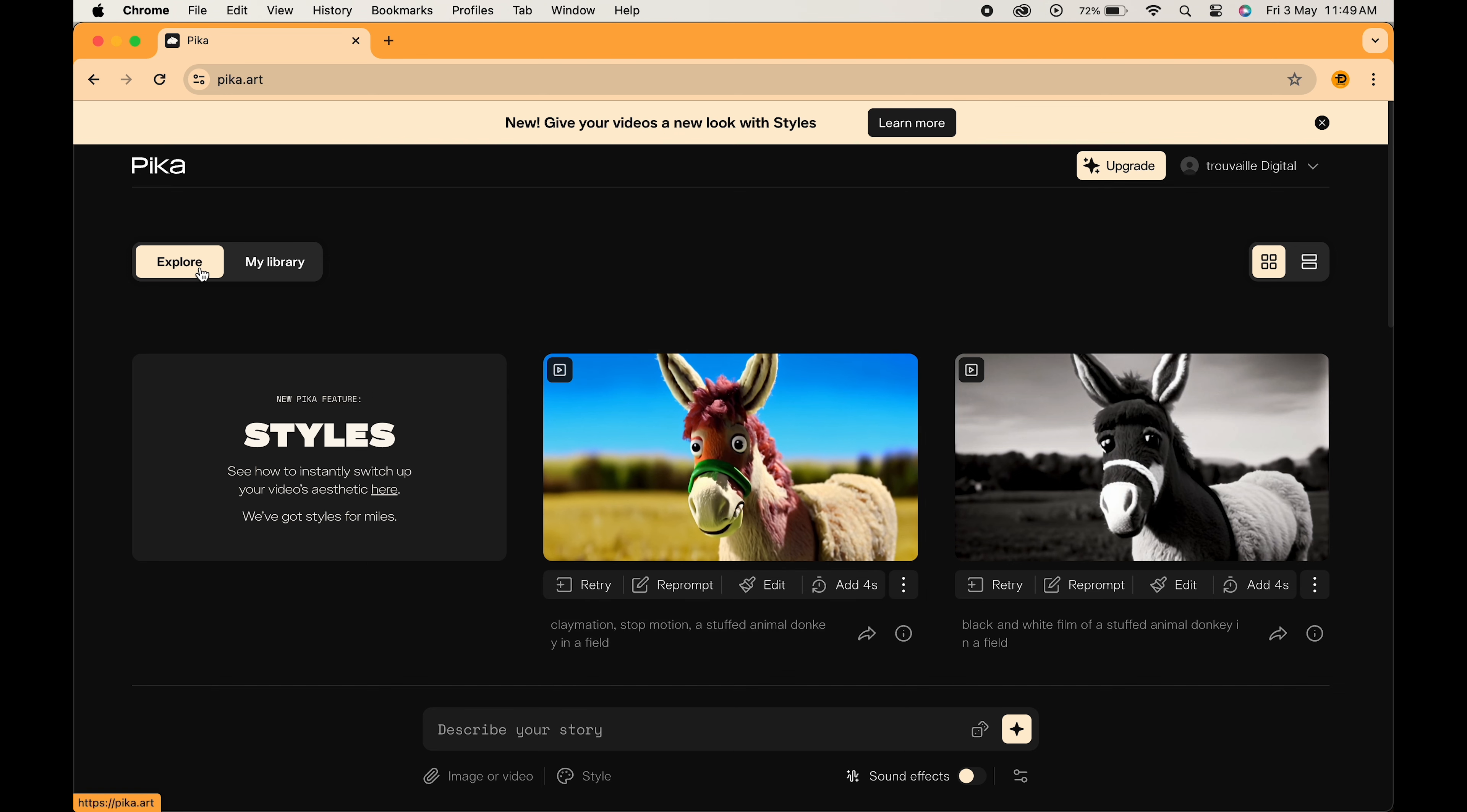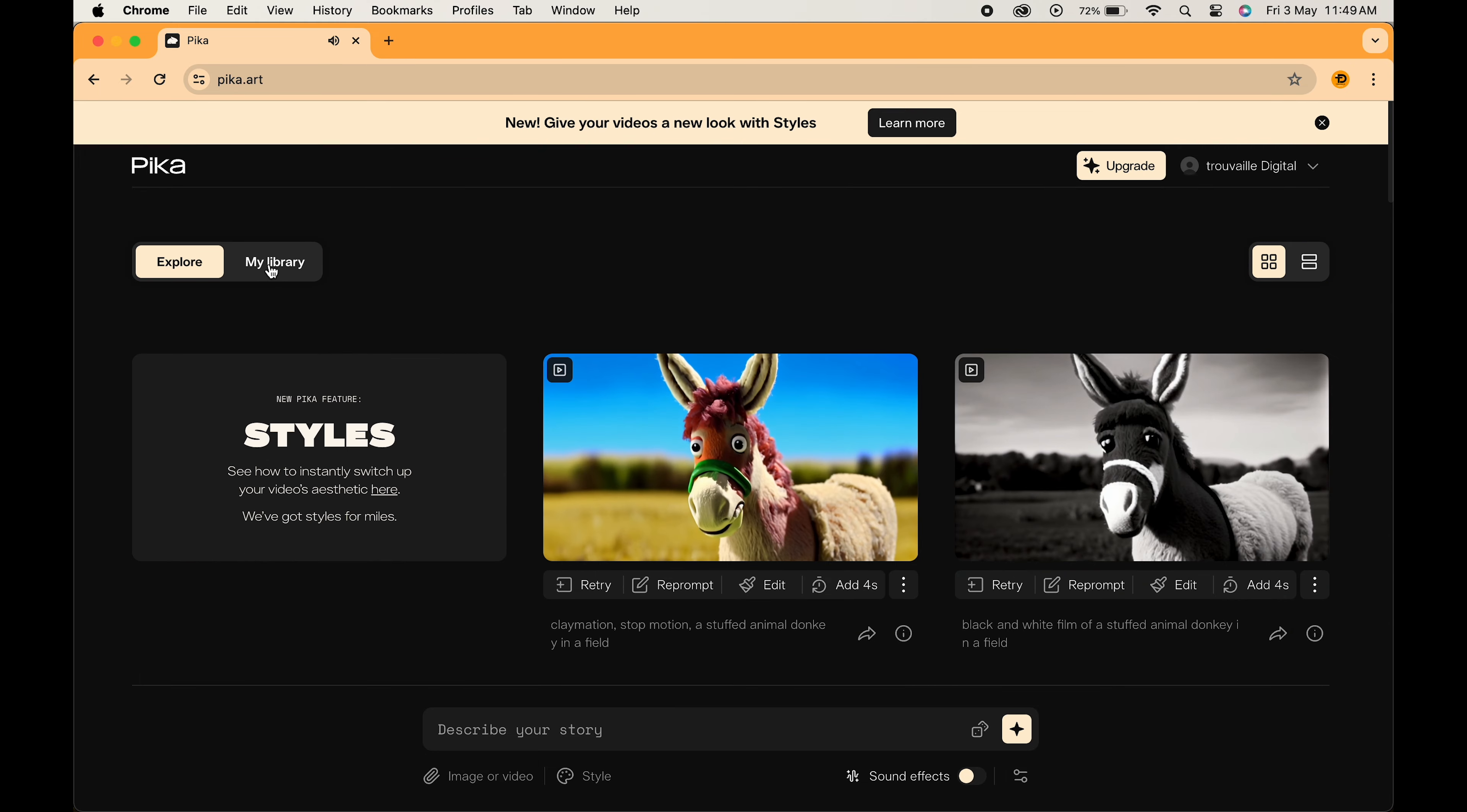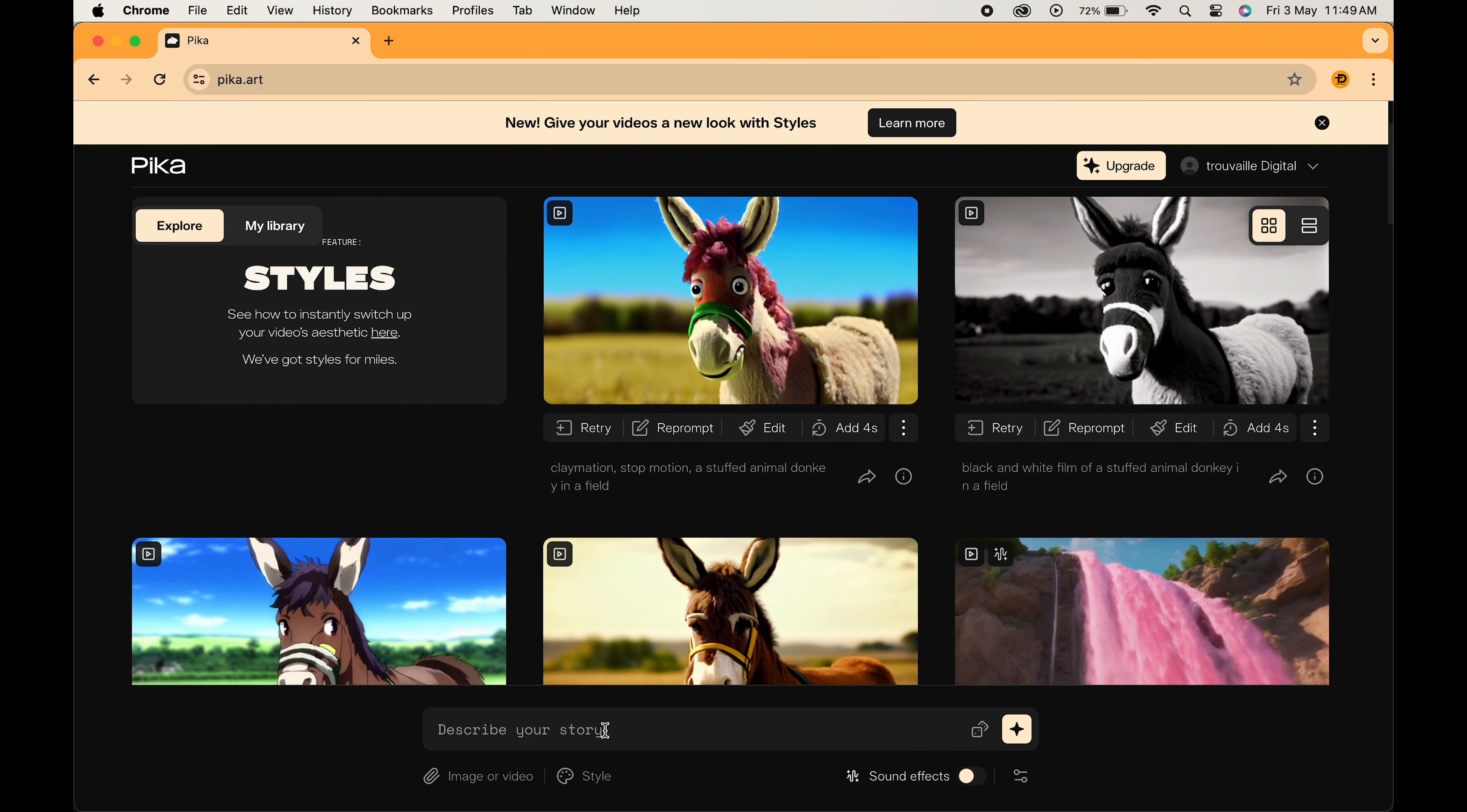We have an Explore tab with some amazing creations, and here is My Library where our projects will be saved. Now this is where all the magic happens. You write what you want to see, like a cat riding a skateboard through a neon city, and Pika's AI will create a unique video based on your description.